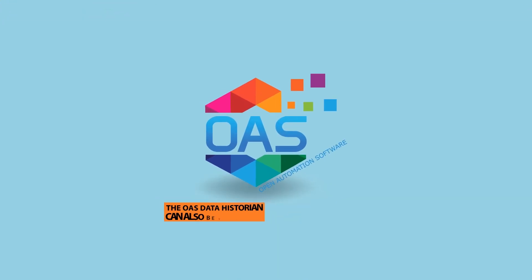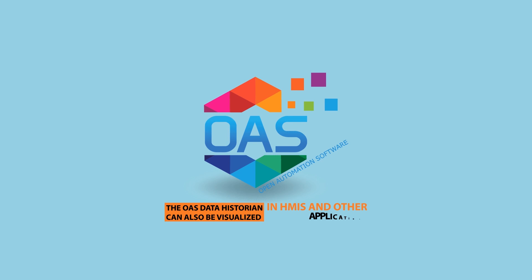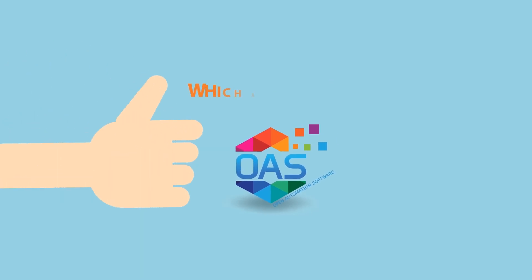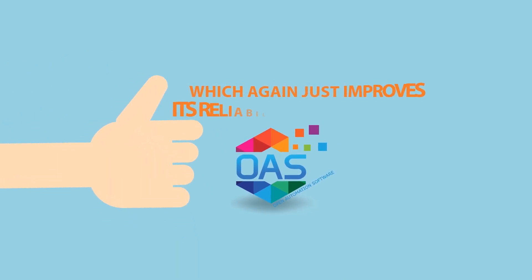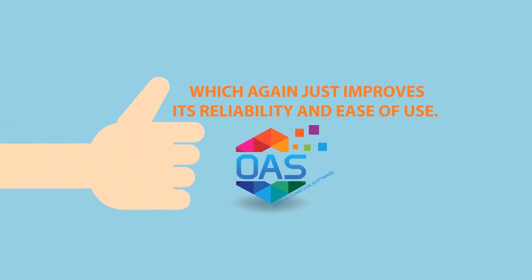The OAS Data Historian can be visualized in HMIs and other applications, which improves its reliability and ease of use.